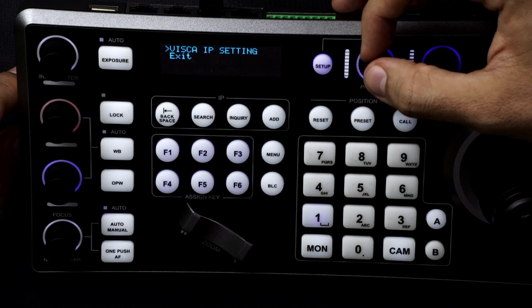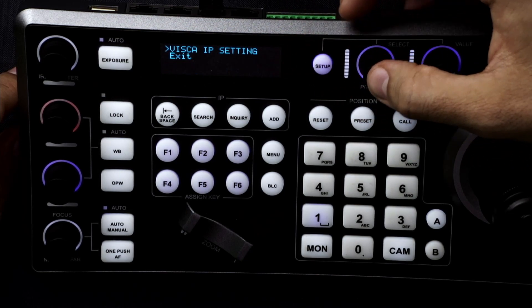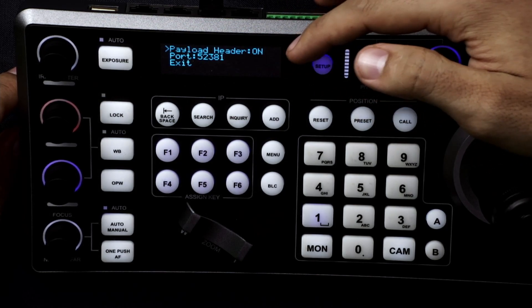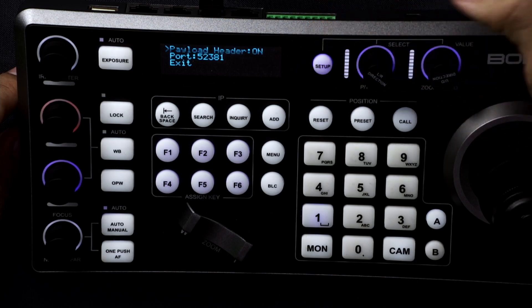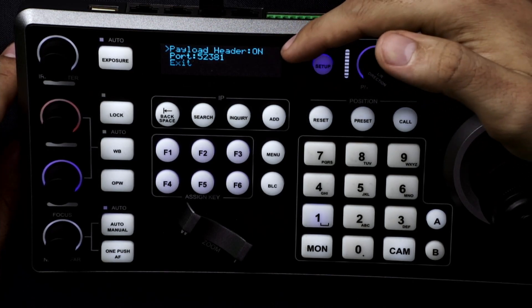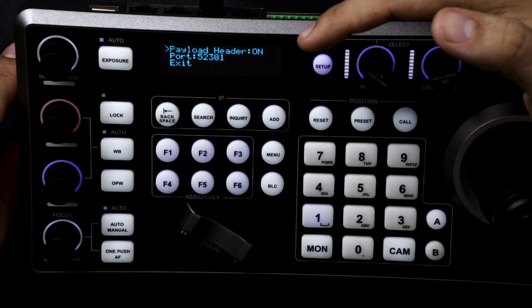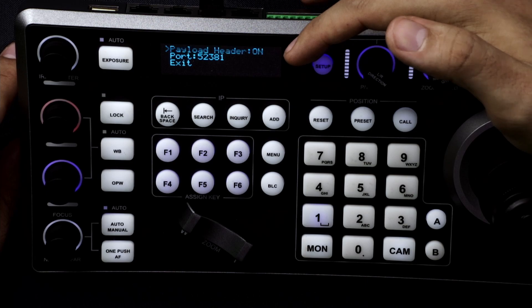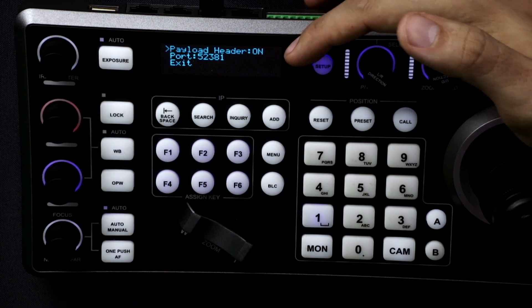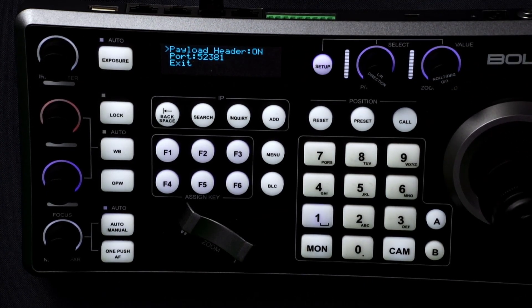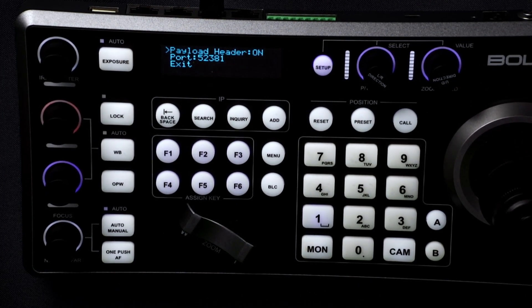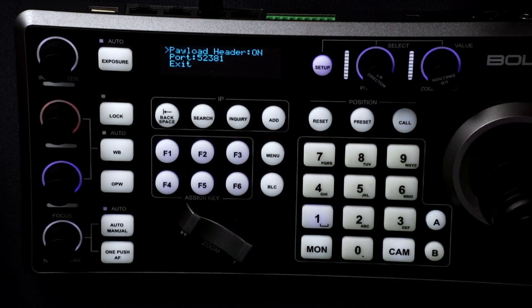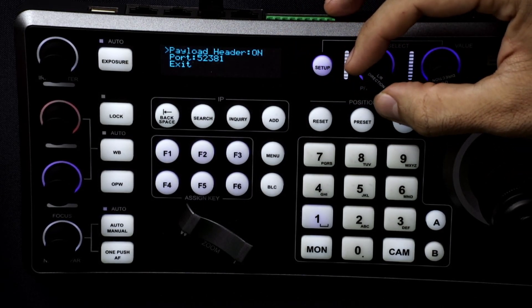And here you can set the VSCA IP settings. So we can turn the payload header on which works for Sony cameras. So please refer to your camera user guide if it will accept, if your camera takes a Sony block and you would need to have that turned on or not.